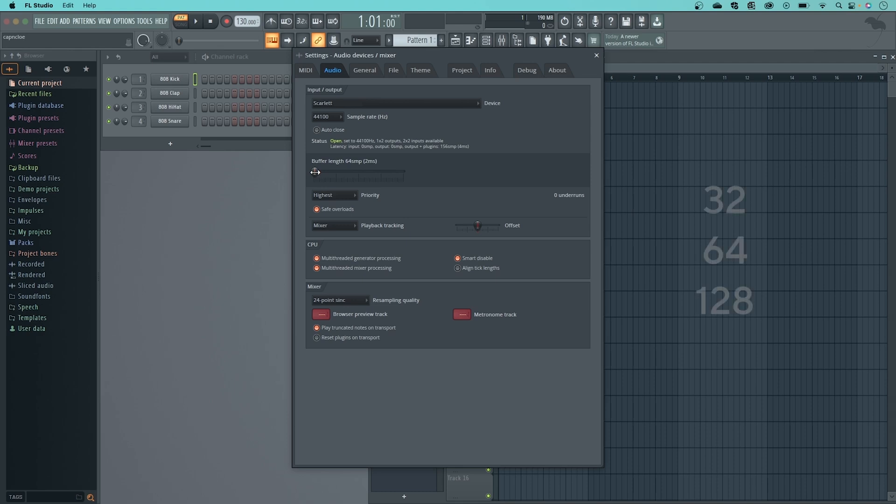Decreasing your Buffer Size down to numbers like 32, 64, and 128 help reduce latency significantly. Experiment with these numbers to help understand what works best with your machine.